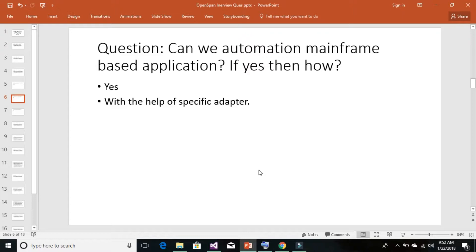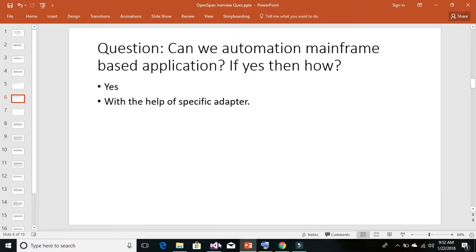To automate them, we need to use their specified adapter. Let's understand this in Pega Robotic or OpenSpan Studio. Go ahead and open up your Pega Robotic or OpenSpan Studio, and then we'll begin.